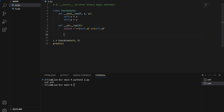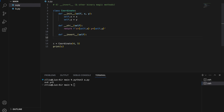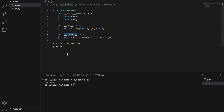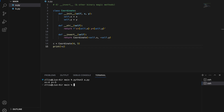Next, let's define the __invert__ magic method for Coordinate. It will return a new Coordinate with -self.x and -self.y. To call it, we simply put the tilde in front of c: ~c. If we run this, we get x=-4 and y=-5.